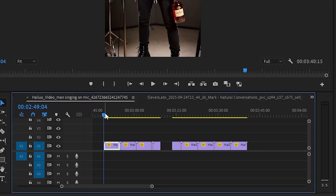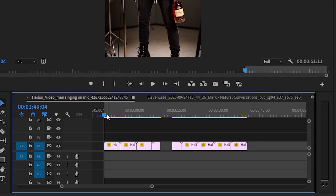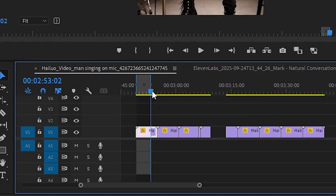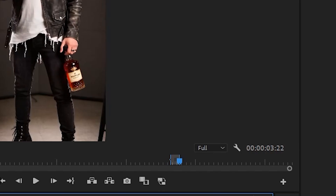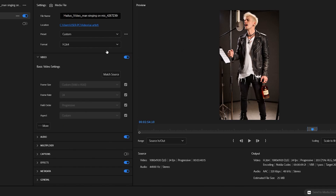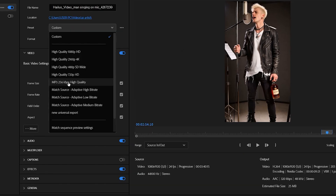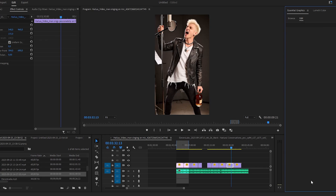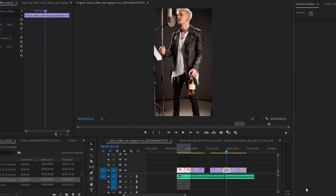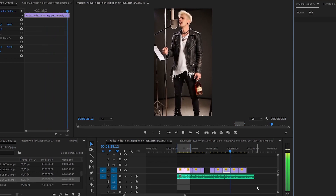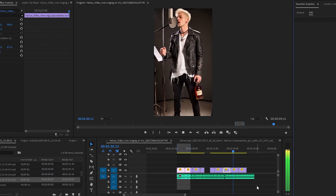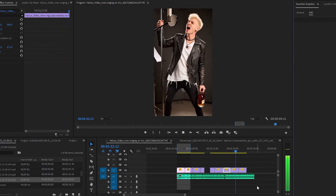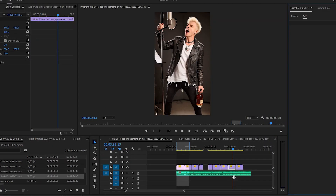Here in Premiere, I'll press I to set the in-point, then press O to set the out-point. I'll drag it to make sure it's 10 seconds or less, then export the video. Now I'm going to export the music. Another problem is that the audio has instruments playing and Kling will struggle to hear what words are being said, so we have to separate the instruments from the vocals.